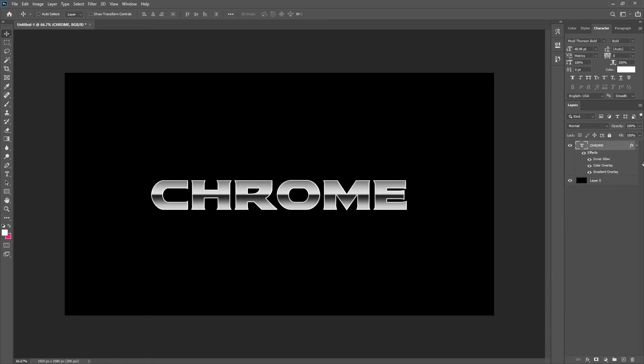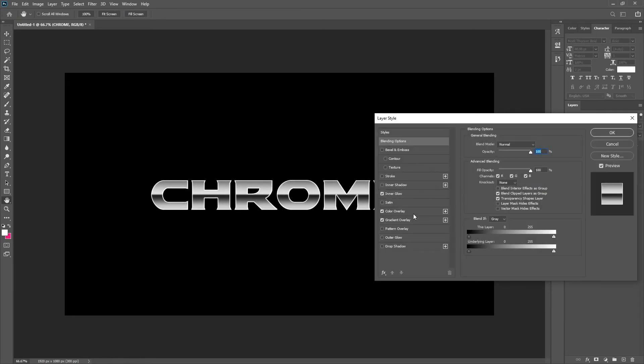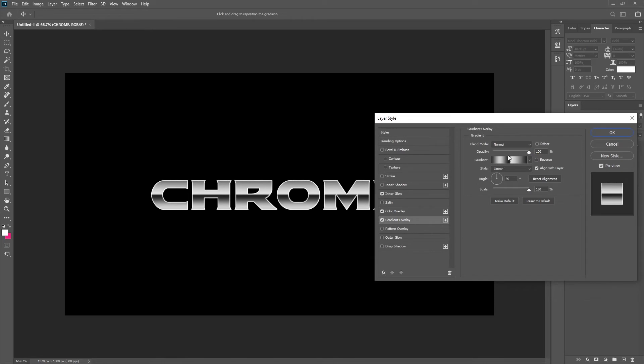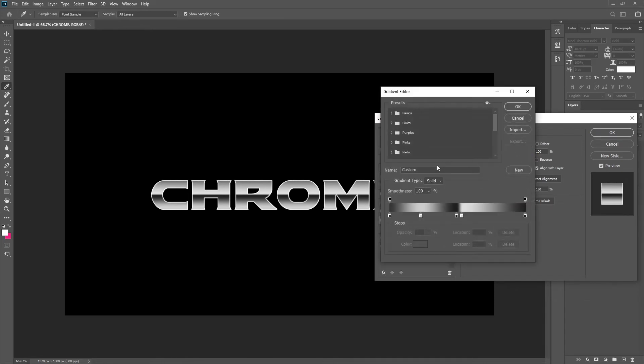For the next step you're going to want to save the gradient that we made earlier. So go on the gradient, change it to chrome or another name that's suitable for you and save that.